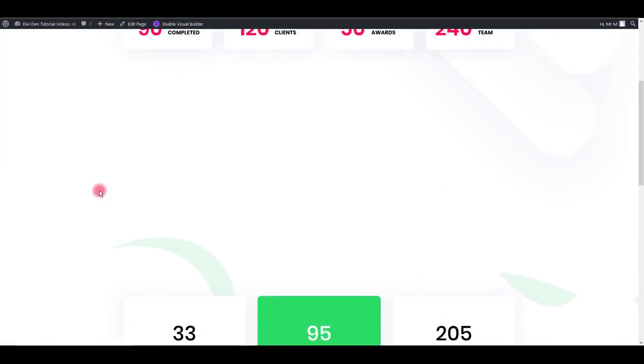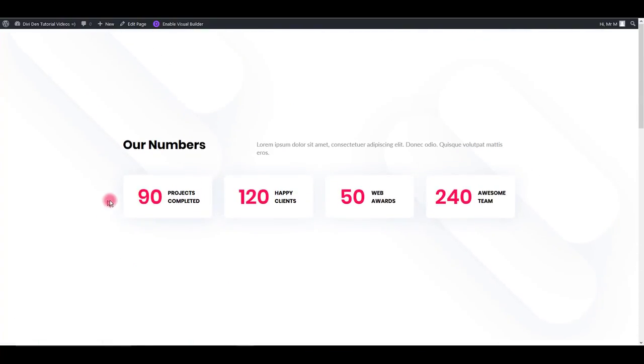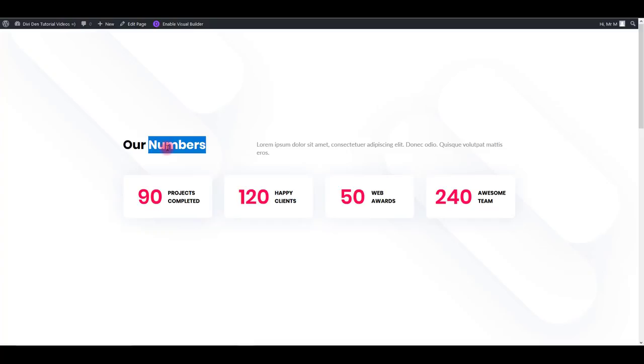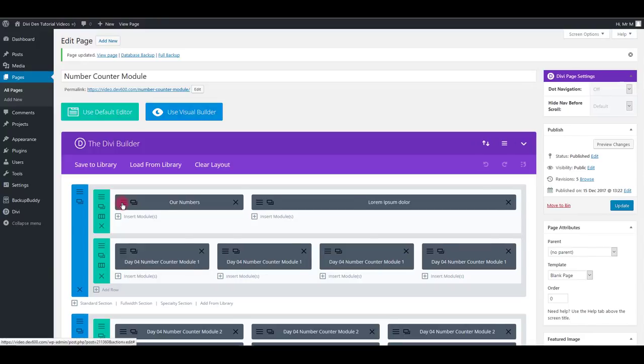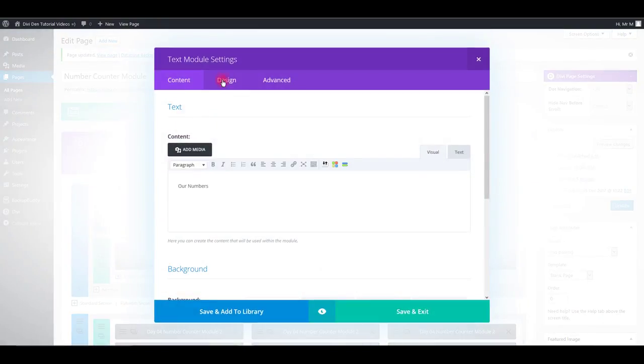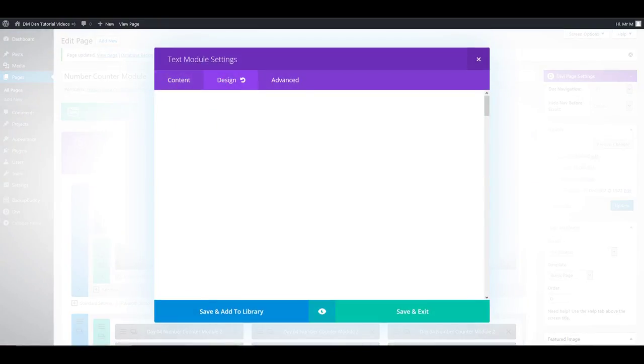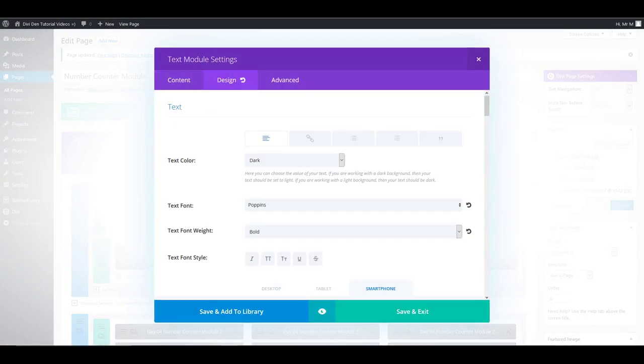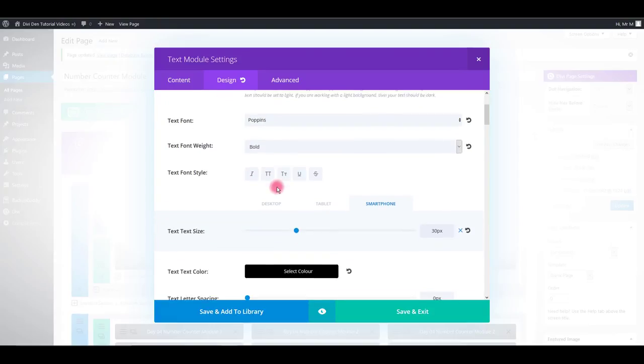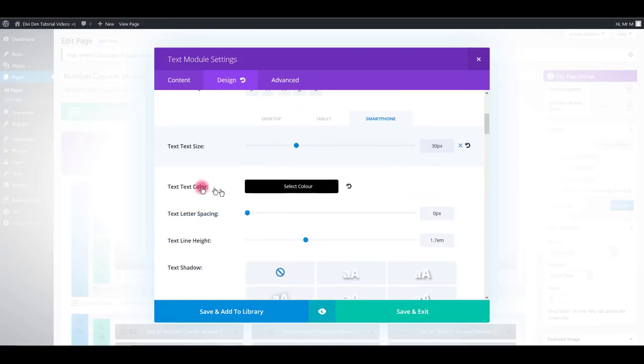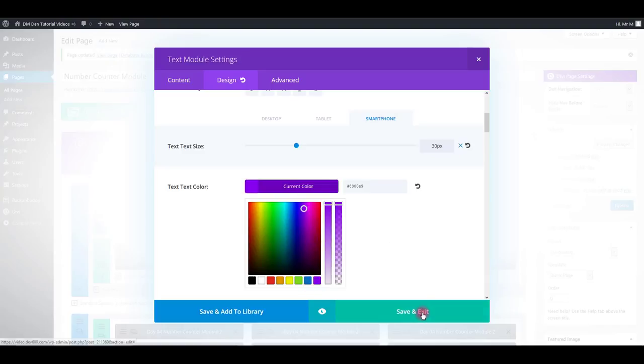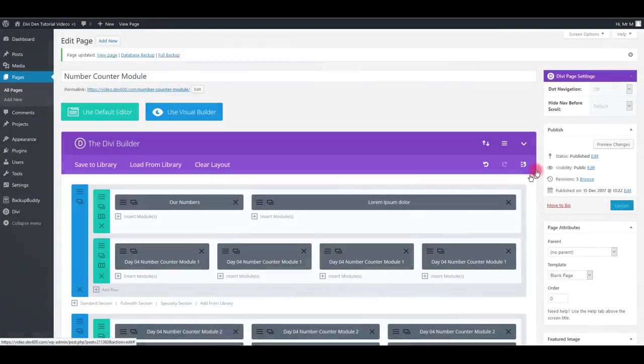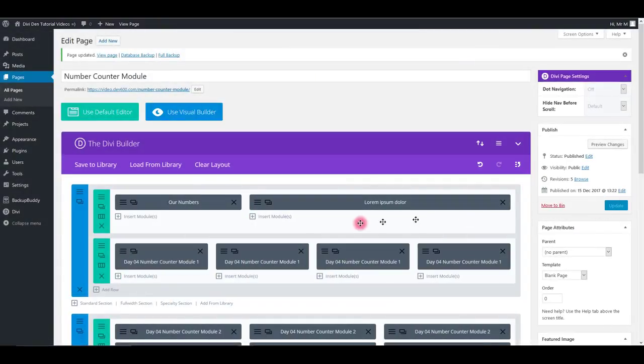Now let me show you how you can change the colors of these modules. For example, if you would like to change the color of this text here, you can simply go to module settings. Go to the design tab, scroll down and change the text color. Click save and update.